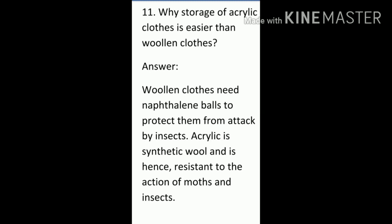Question 11: Why is storage of acrylic cloths easier than woolen cloths? Woolen cloths normally need naphthalene balls — those white balls — to protect them from attack by insects. But acrylic is synthetic wool, so there is no need to use these balls. Acrylic itself is resistant to the action of moths and insects.